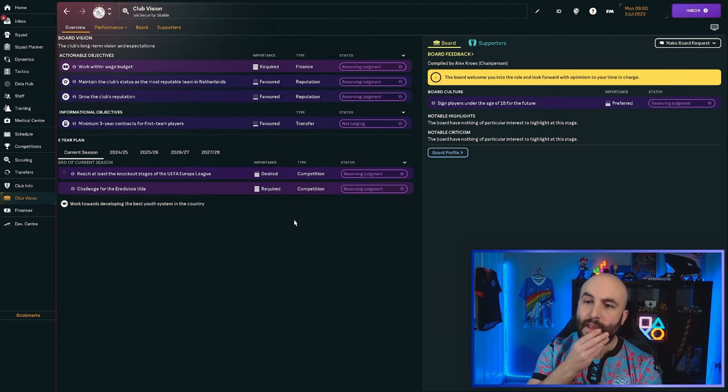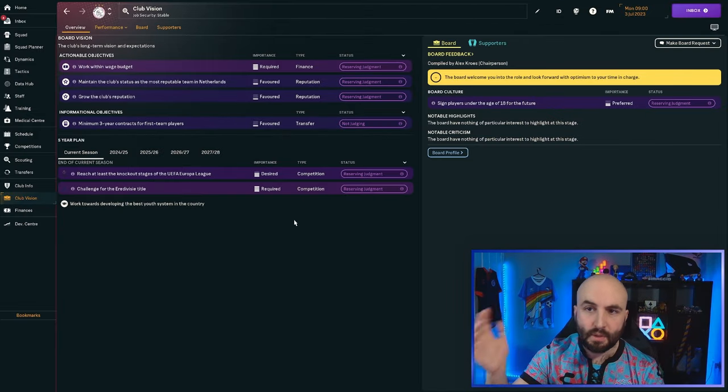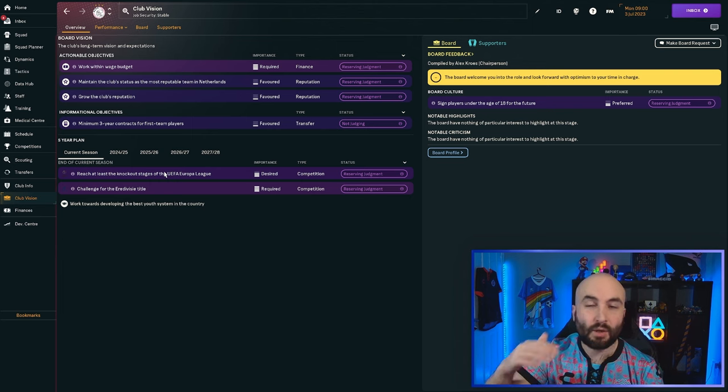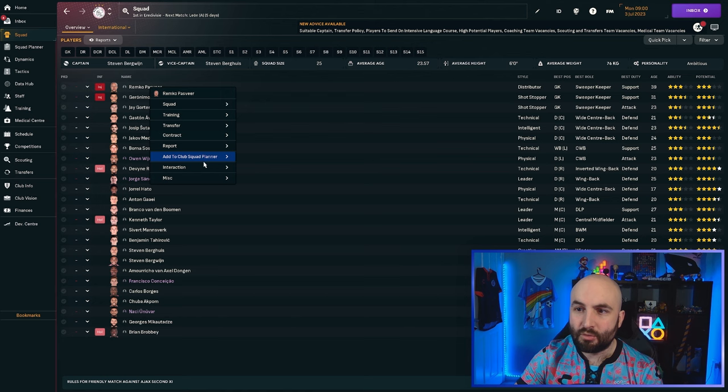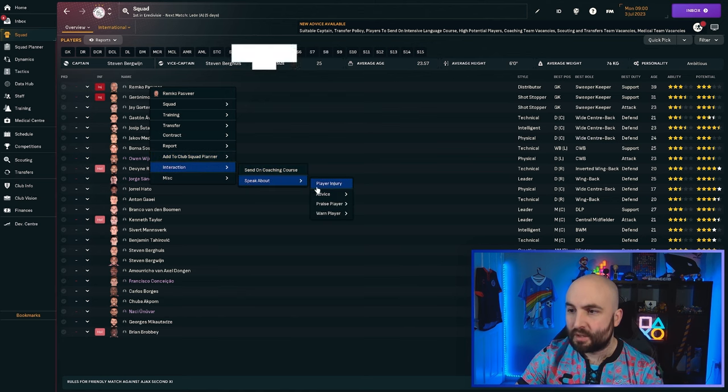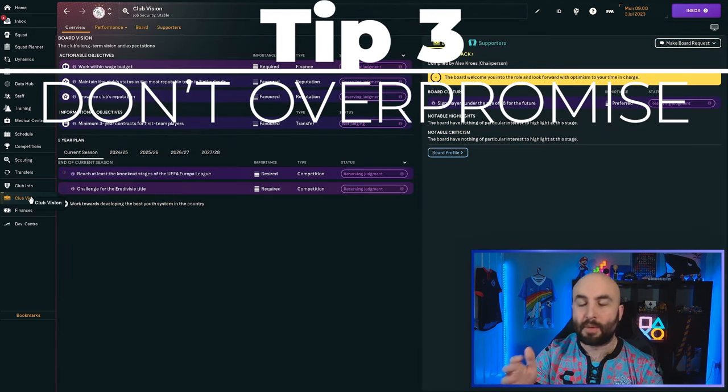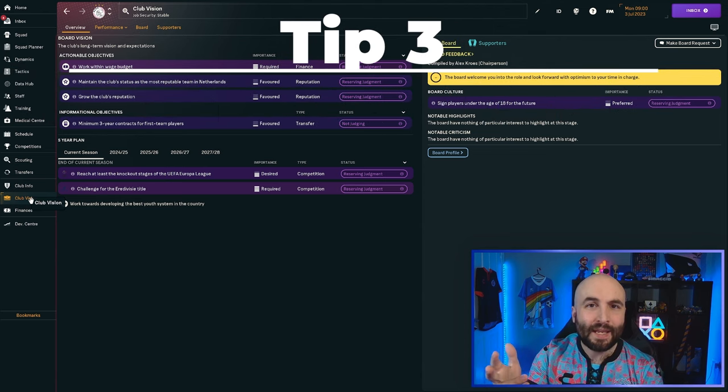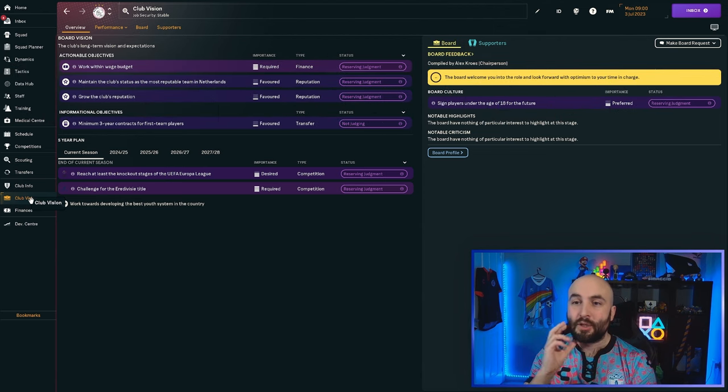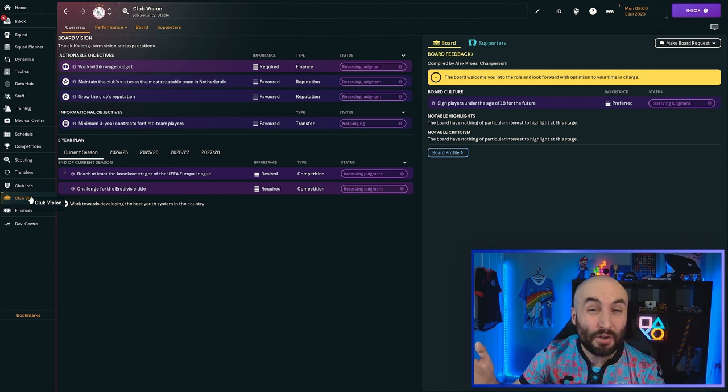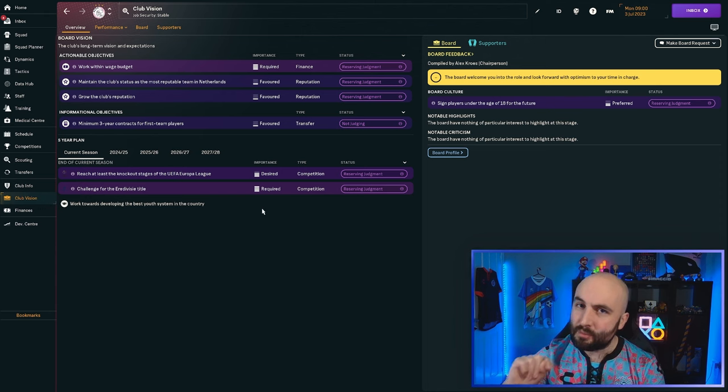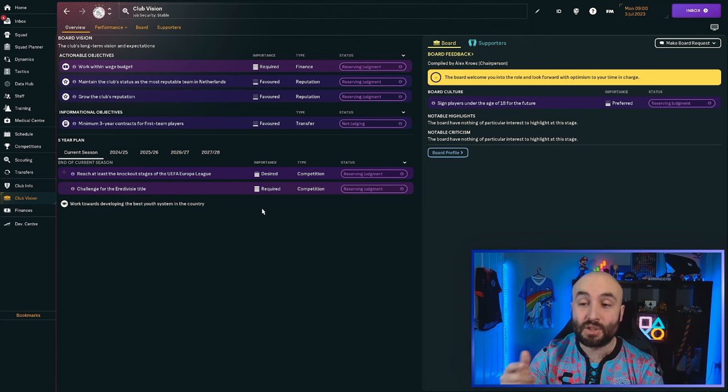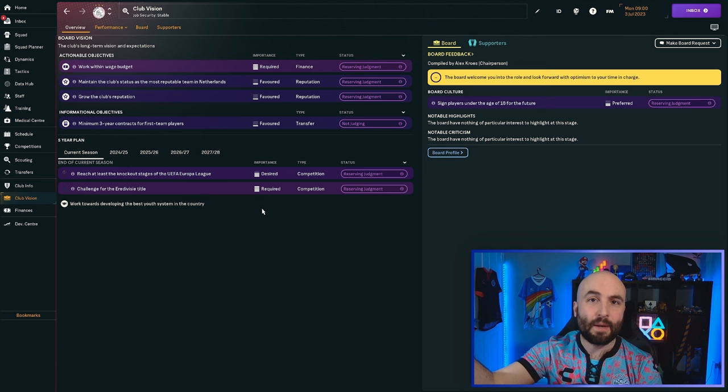The third thing, I'm going to come here to the club vision screen. You don't necessarily want to over-promise. If you over-promise things to your players and to the board, it's going to come back and bite you. You will find if you over-promise to the board, you're going to get sacked. So if you say, oh, I can win the league, it will get you more money to start the season with, but it's going to be much tougher to achieve.